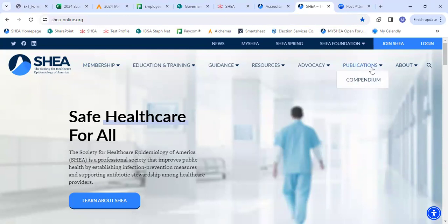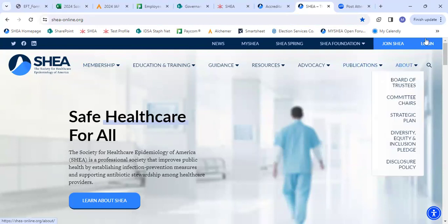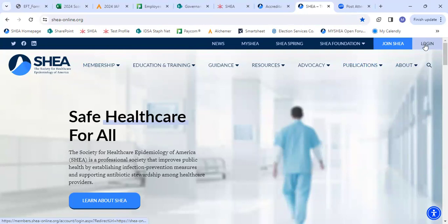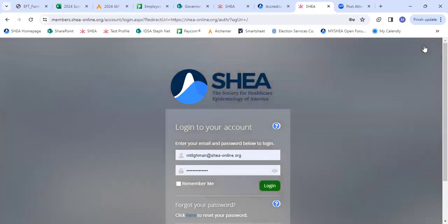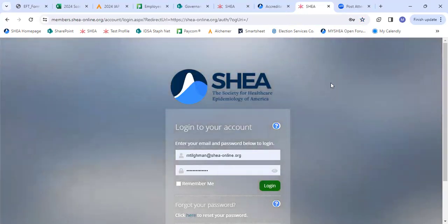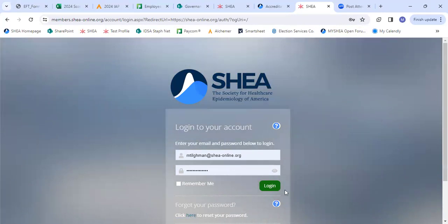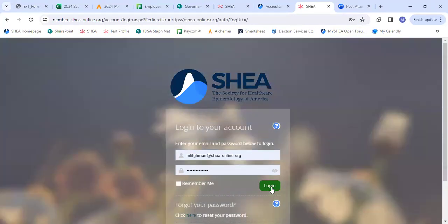You're going to click log in in the top right hand corner. Once you click that, you're going to be taken to our login page. Once you enter your credentials, you're going to click log in.